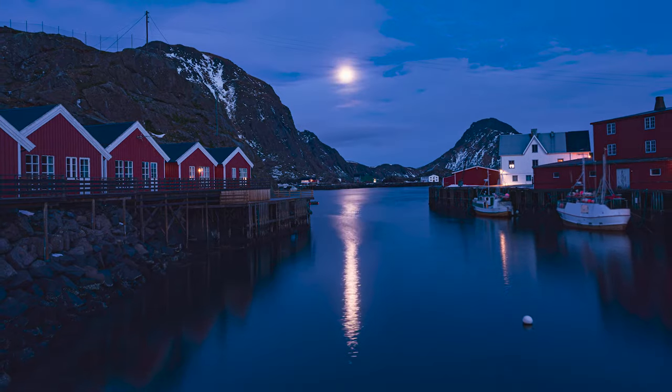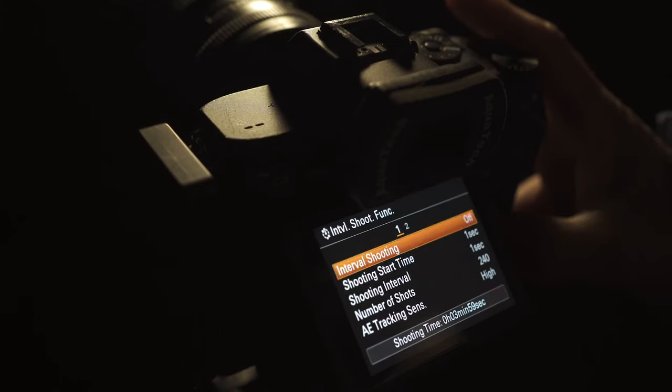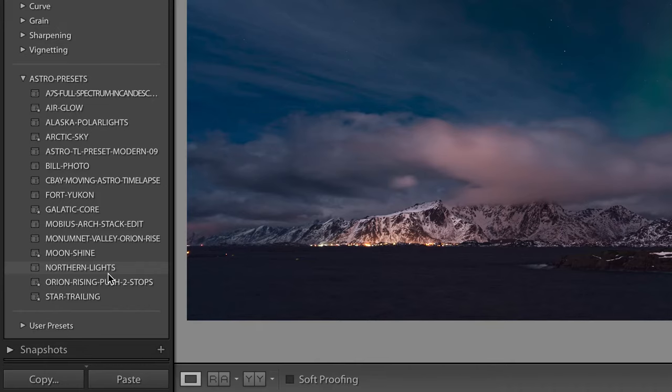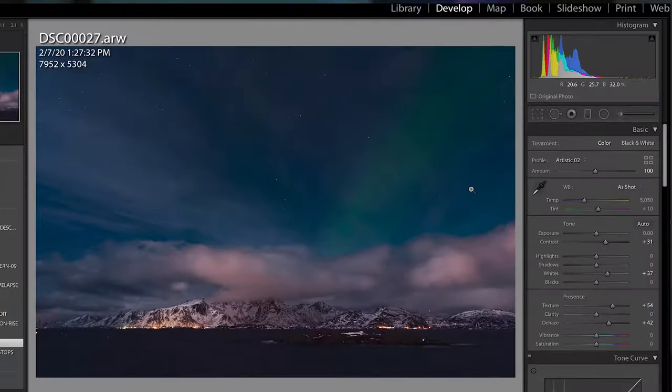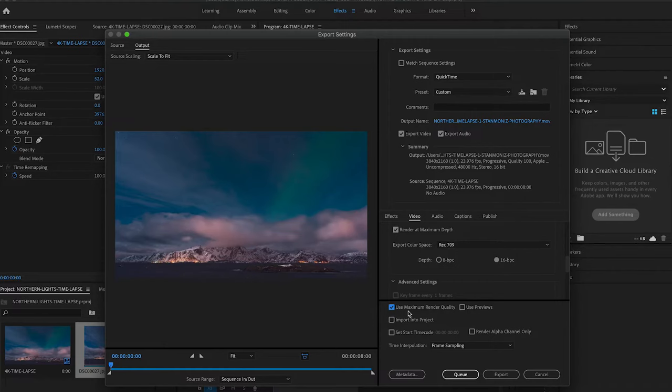Using a Sony on-camera interval shooting function, I'm going to be diving into the settings, the gear I use, and from there straight into the computer for some editing and how to export a 4K time-lapse in Adobe Premiere Pro.